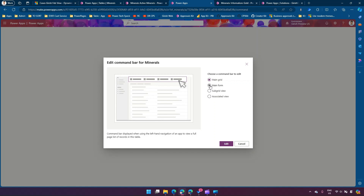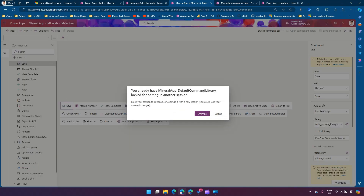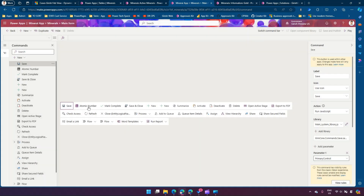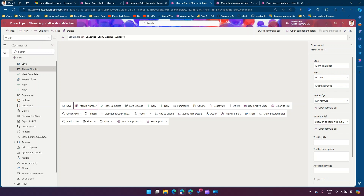If you want to edit a record, you need to go into the Main Form and click Edit. Once you are in that context, click New Command, and drop in a command. I've already created this button. This button will show on certain conditions — under visibility, set 'Show on condition from formula'. The formula says: IsBlank(Self.Selected.Item.AtomicNumber) — so if atomic number is blank, only then show this button.